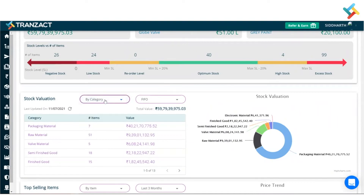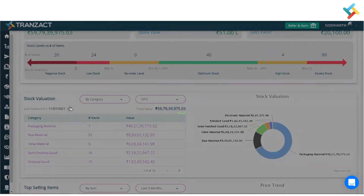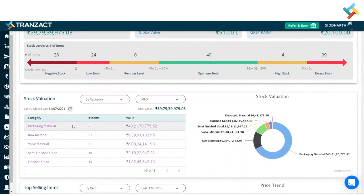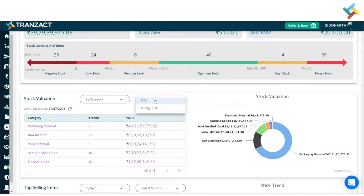If I need to check by category, I will simply click on 'by category' and refresh. Once refreshed, it gives me exact visibility around my categories. Item category is defined while adding the item — for example, packaging material, finished good material, and so on — giving you entire visibility around it.